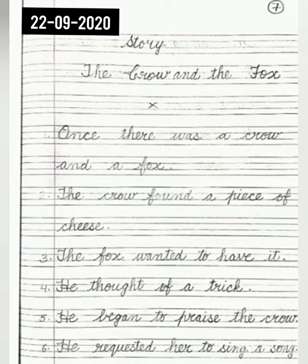Number 4: He thought of a trick. Full stop. Number 5: He began to praise the crow. Full stop. Number 6: He requested her to sing a song. Full stop.